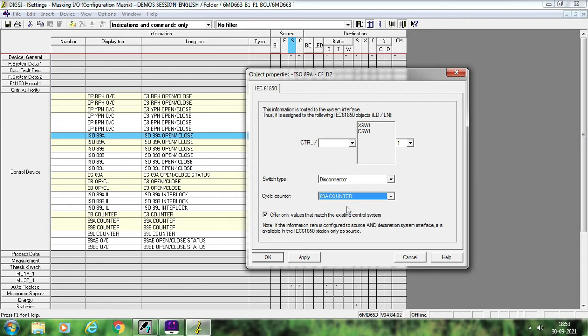I am selecting this as the 89A counter. Once you give the command to this circuit breaker or isolator from the HMI, the command will be executed based upon the satisfaction of the interlock logic we discussed in the last session. Once the command is executed successfully, signal CTRL CSWI 1 1 will get activated, you will receive that signal in your gateway, and the operation counter will increase.